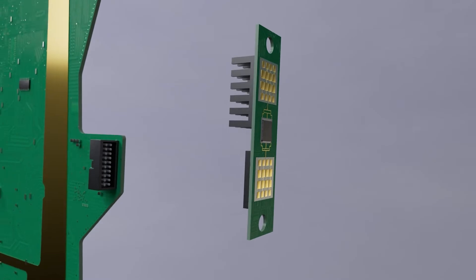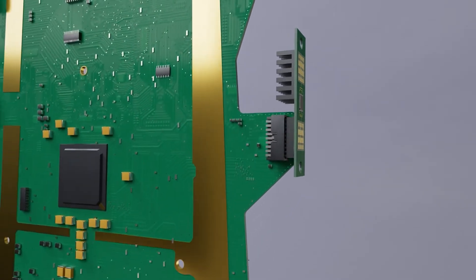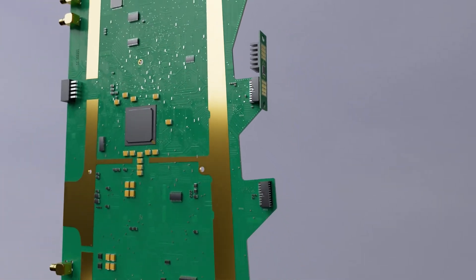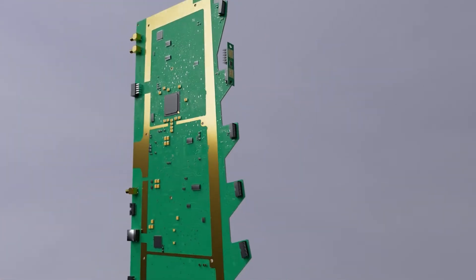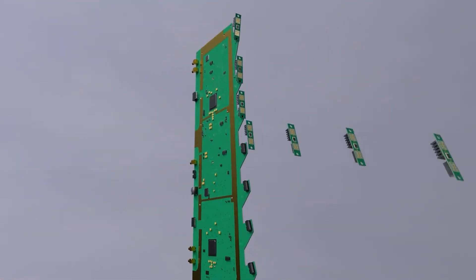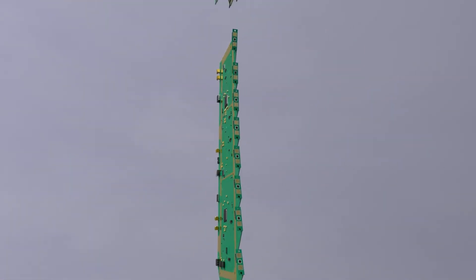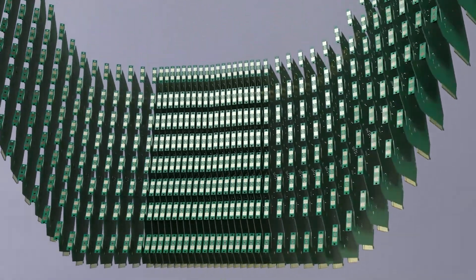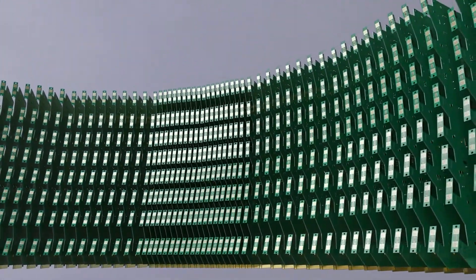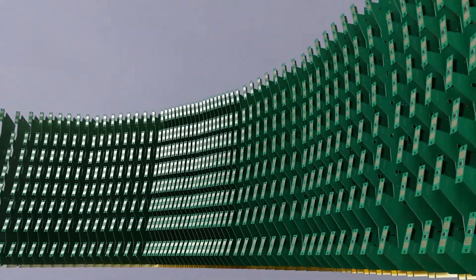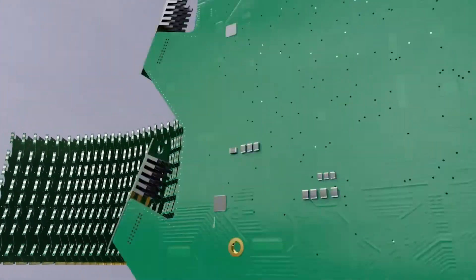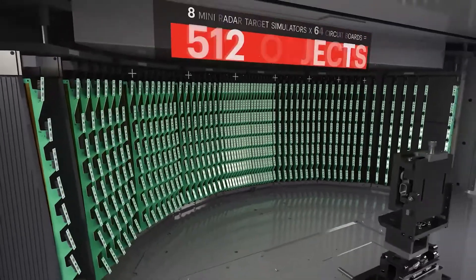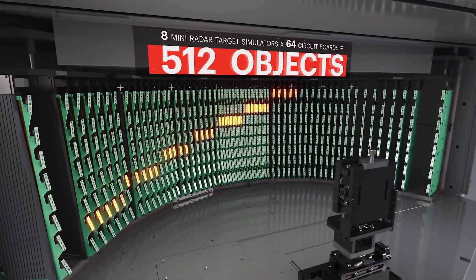Second, we placed eight of those rixels onto one circuit board and arranged 64 boards in a semicircular array packed tightly into an anechoic chamber using Keysight's over-the-air millimeter wave expertise.